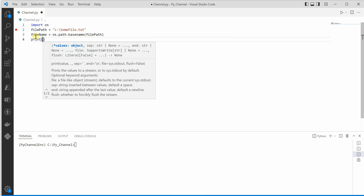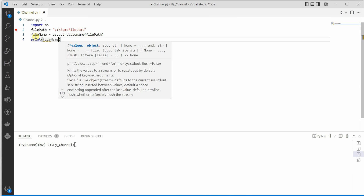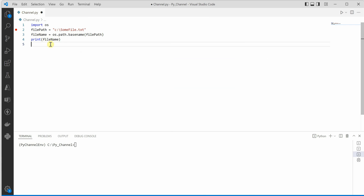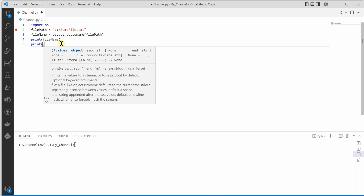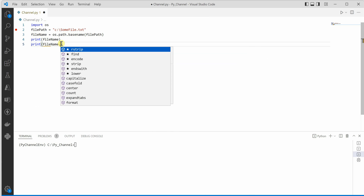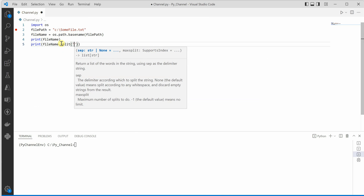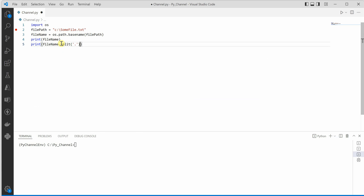Once that is done, we can go ahead and say print file name. Now, if you are looking for only the file name without the extension, you just need to use the split function — file name dot split, split by dot, and then grab the first element at index zero.